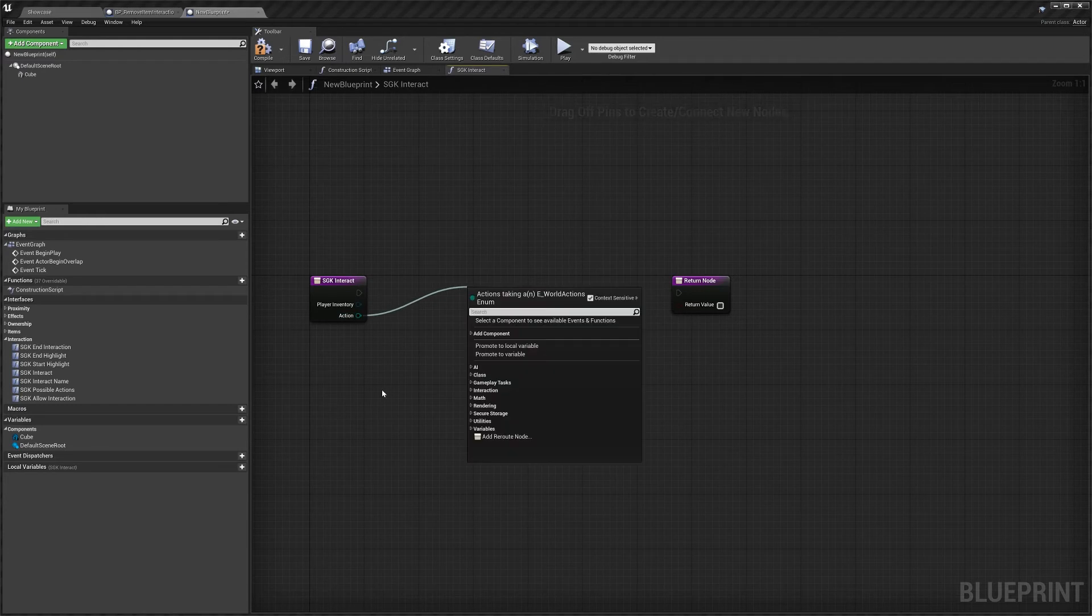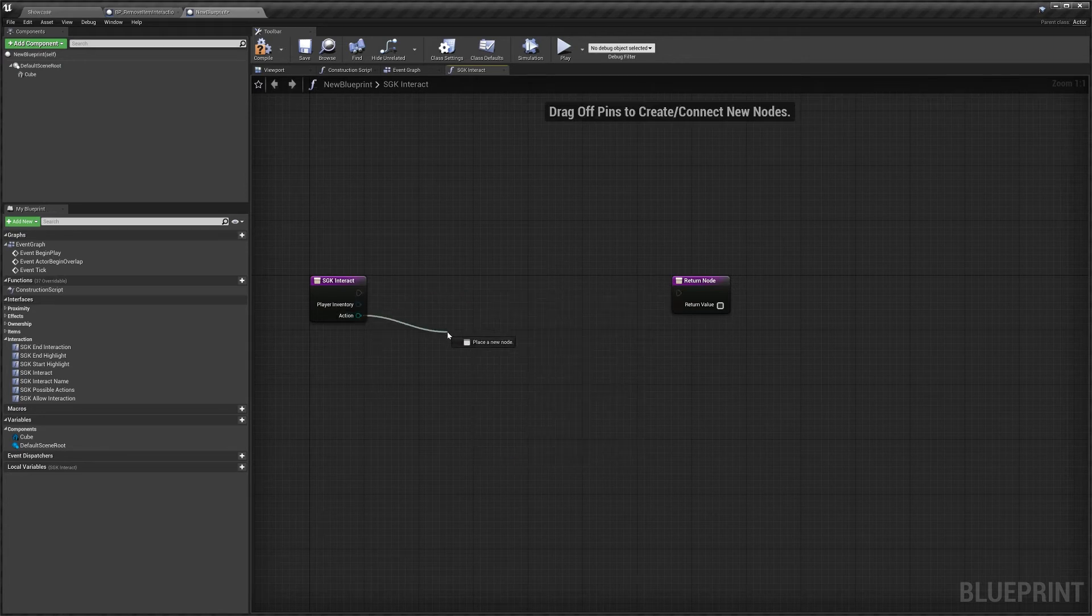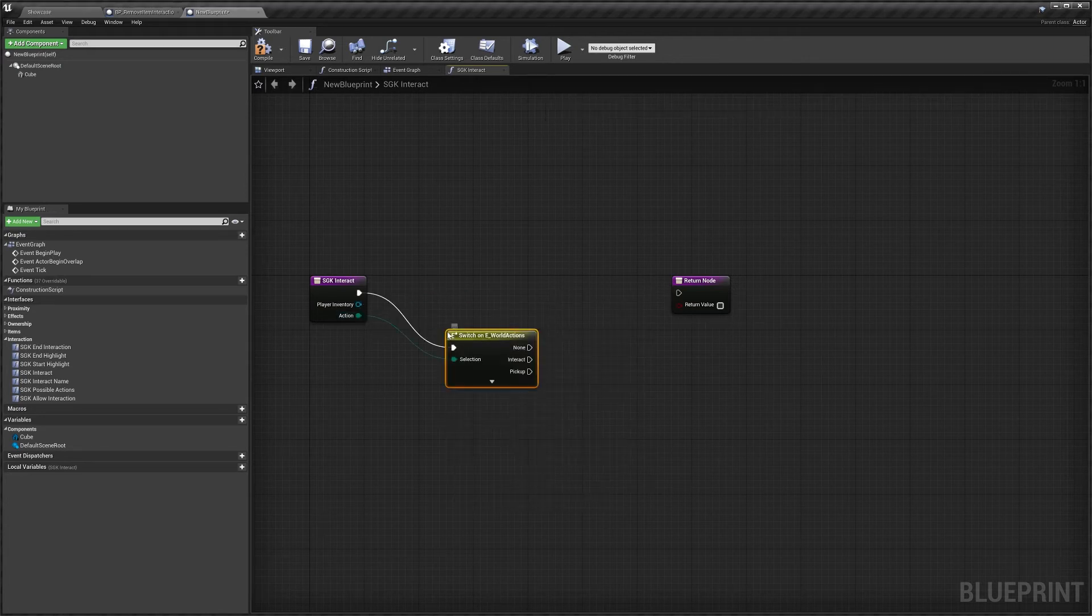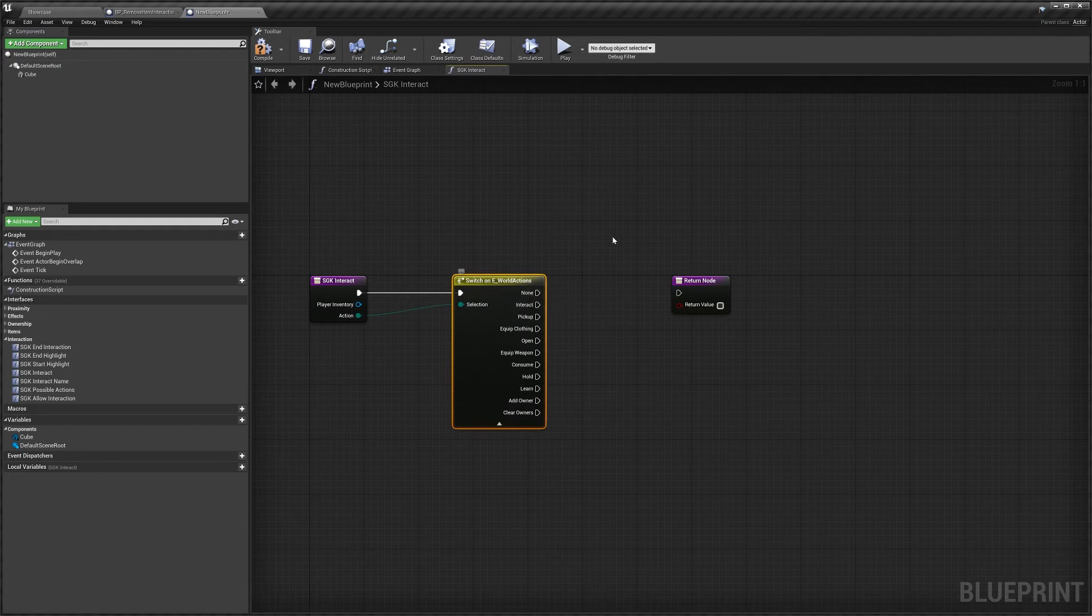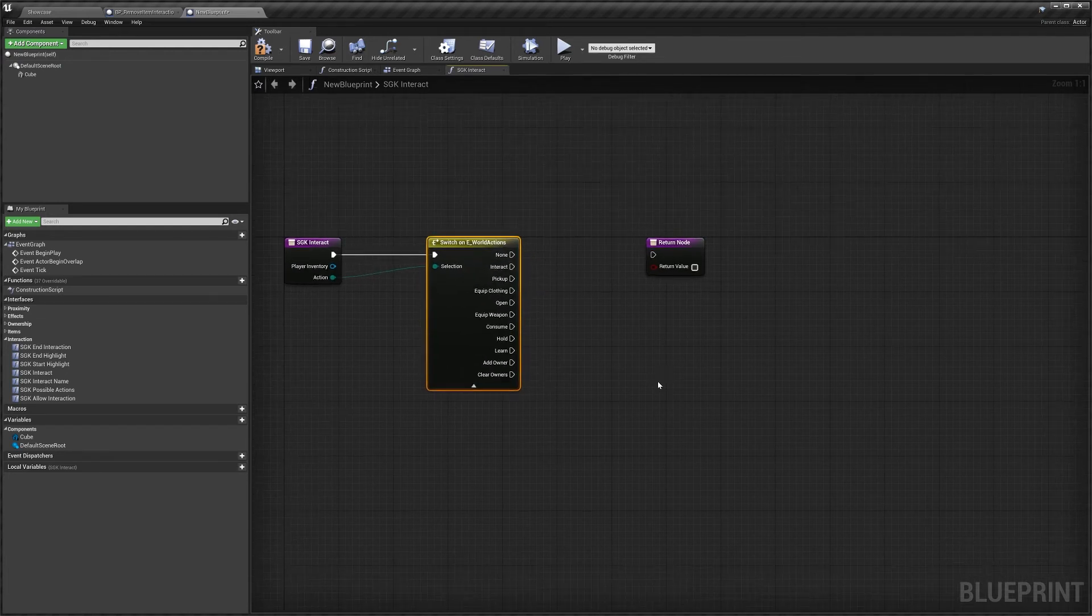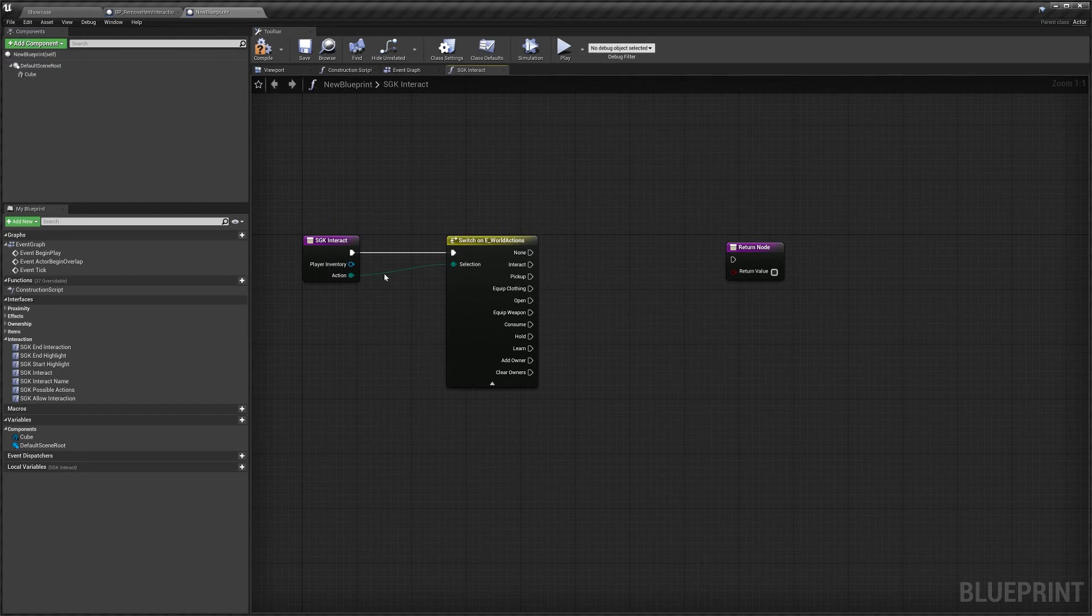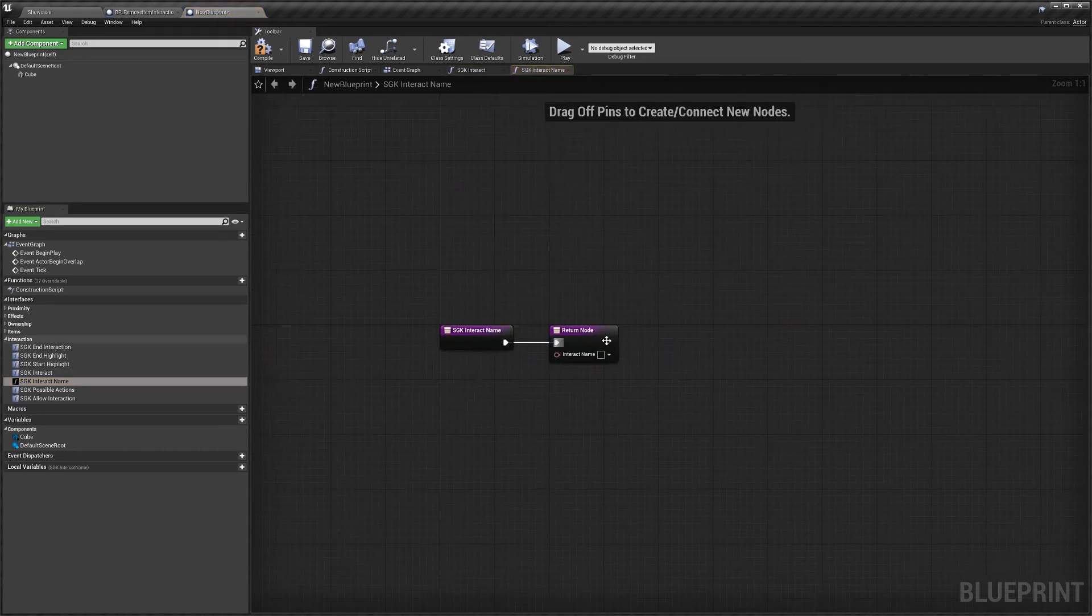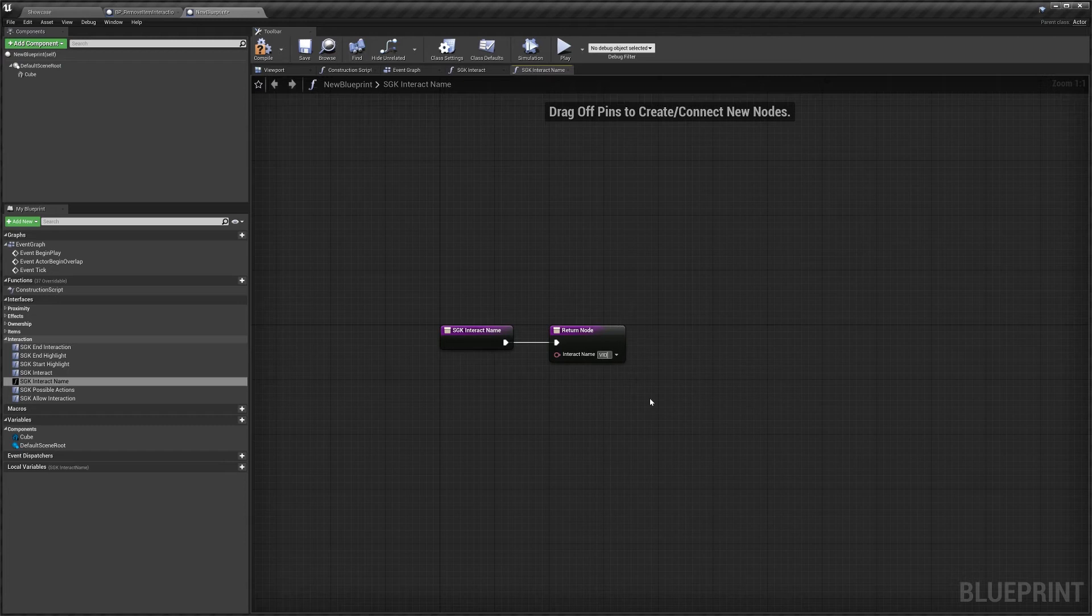Say we had multiple things the player could do with this blueprint so we could drag out from action and search for switch and you can see now we have a way to switch between what our player is doing. So this is really useful for more complicated blueprints. Then we've got our interact name, we can set this to whatever we like. I'll just call this video like that.